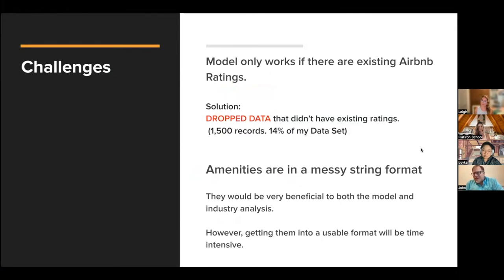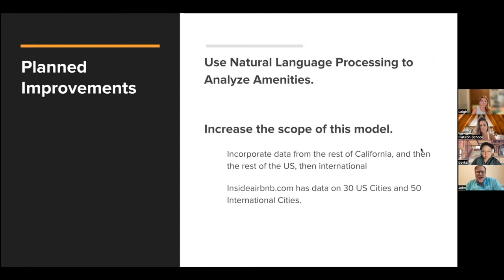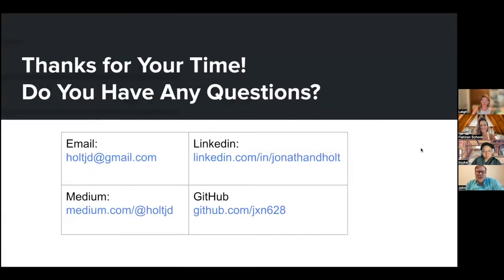My model only works if there are existing ratings in other Airbnb categories — I had to drop 14% of my dataset because it lacked that information. Amenities would be a very useful data point, but the dataset had amenities in an incredibly messy string format that would require natural language processing to clean — that's my planned improvement. I also want to increase scope by adding more cities. InsideAirbnb has 30 US cities and 50 international cities all in the same format. With a little time, they could all be rolled into this model.